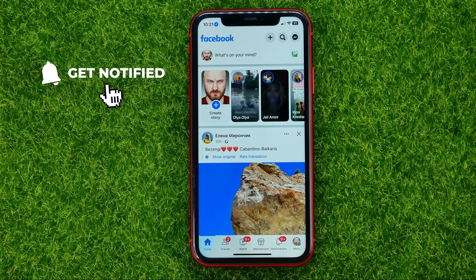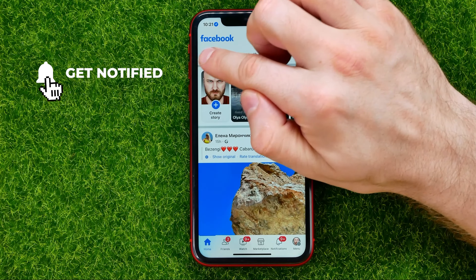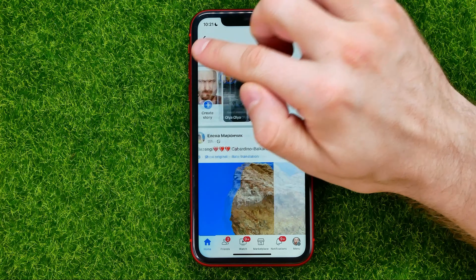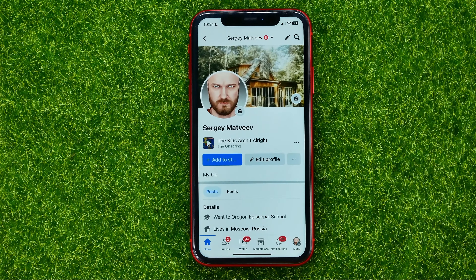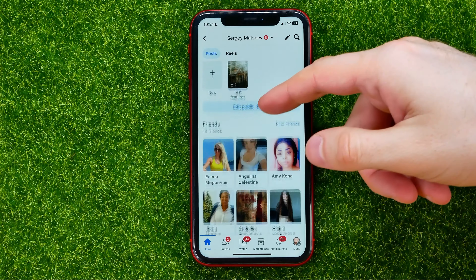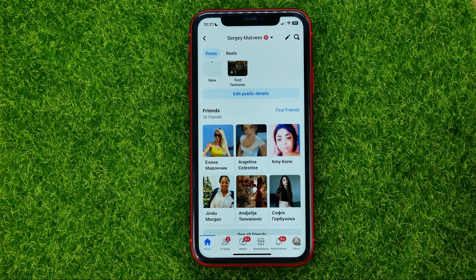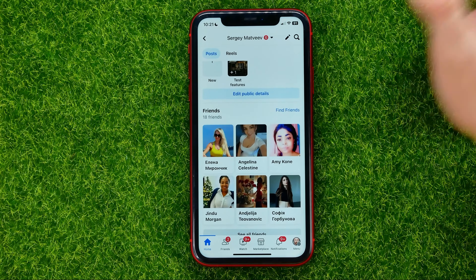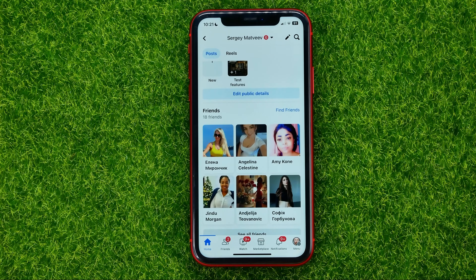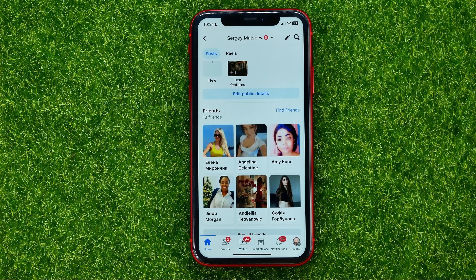First, open up the Facebook app, then tap on your profile picture to open up your profile page. You can scroll down and check that I have 18 friends on that Facebook profile.